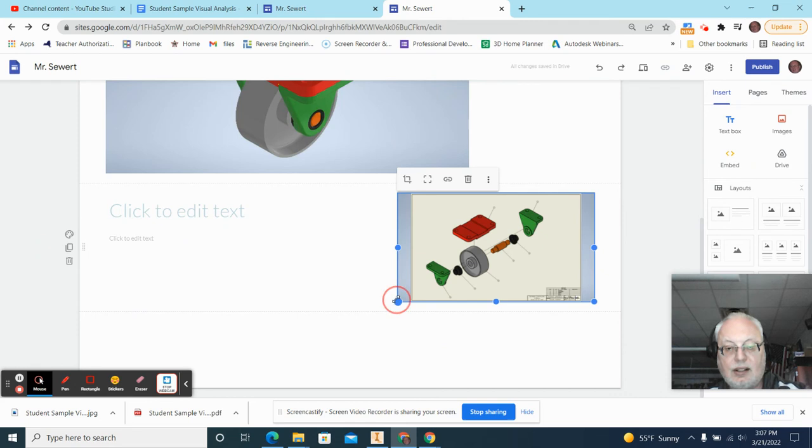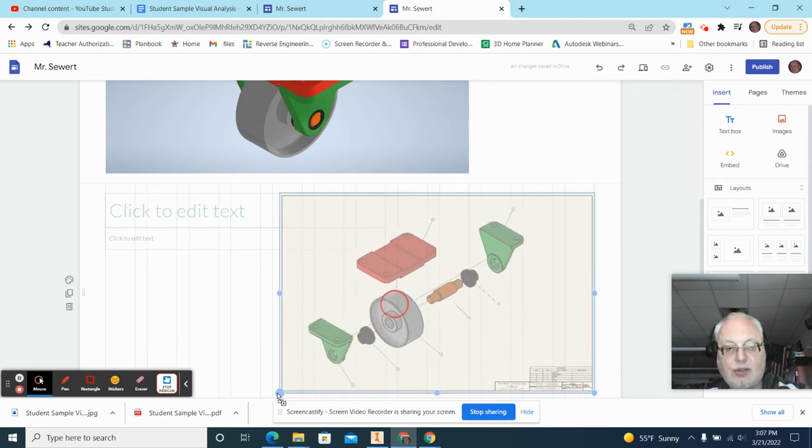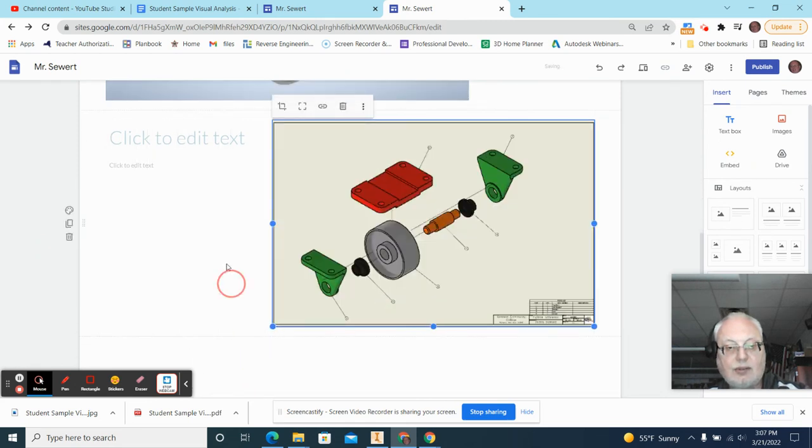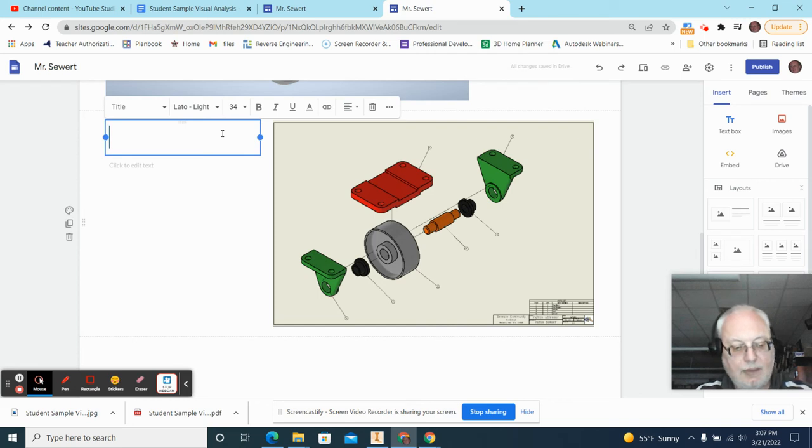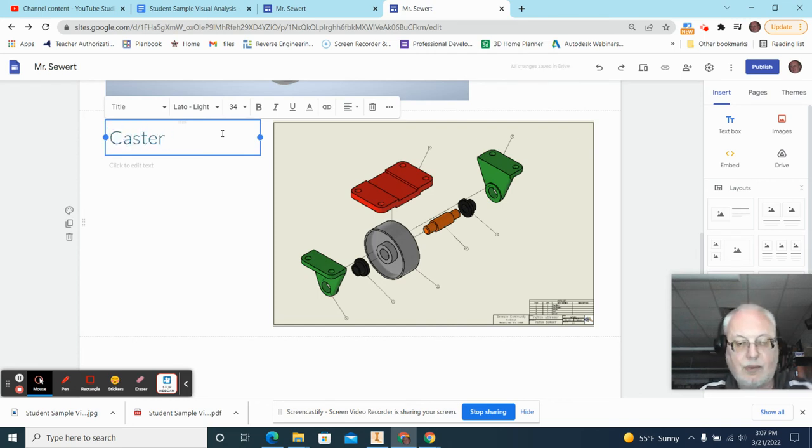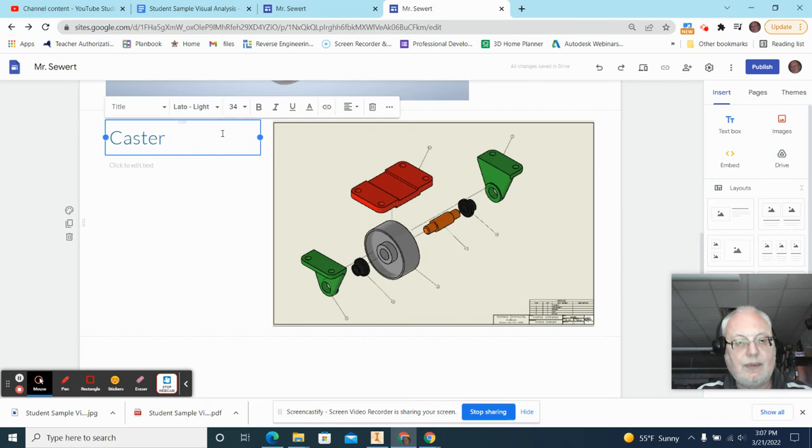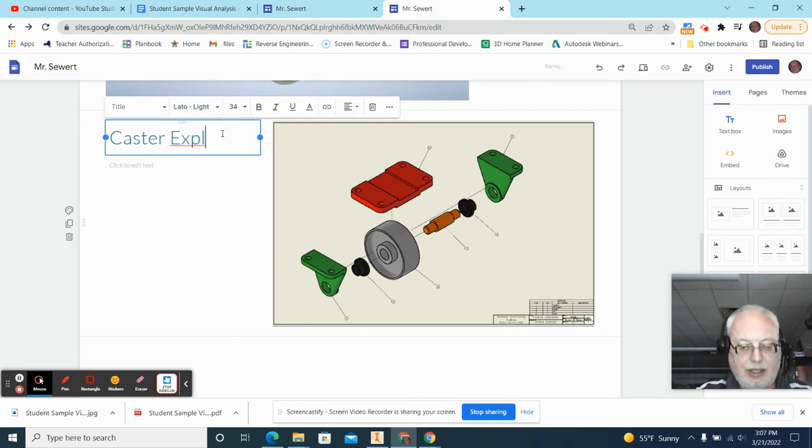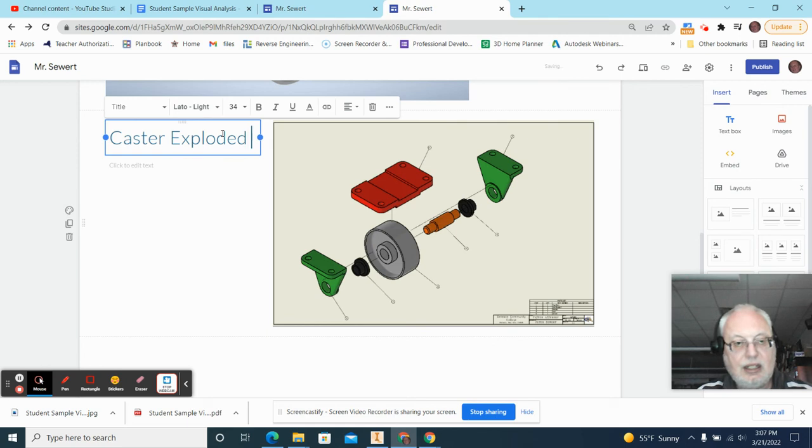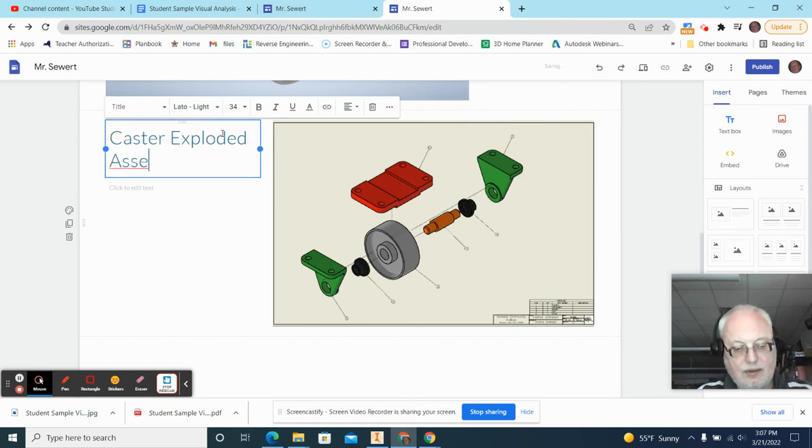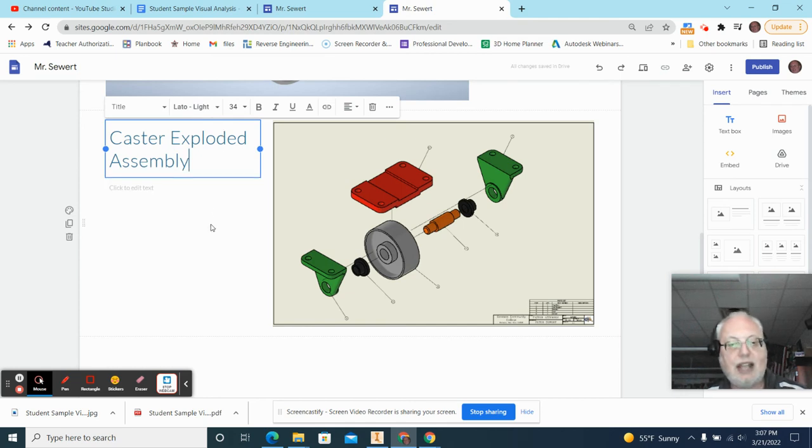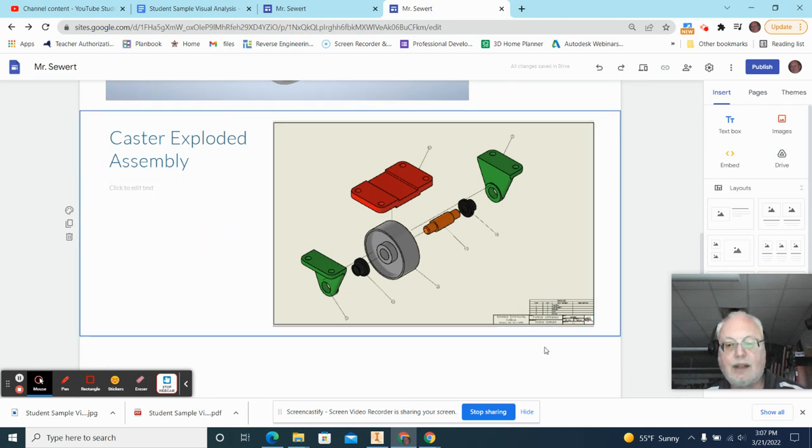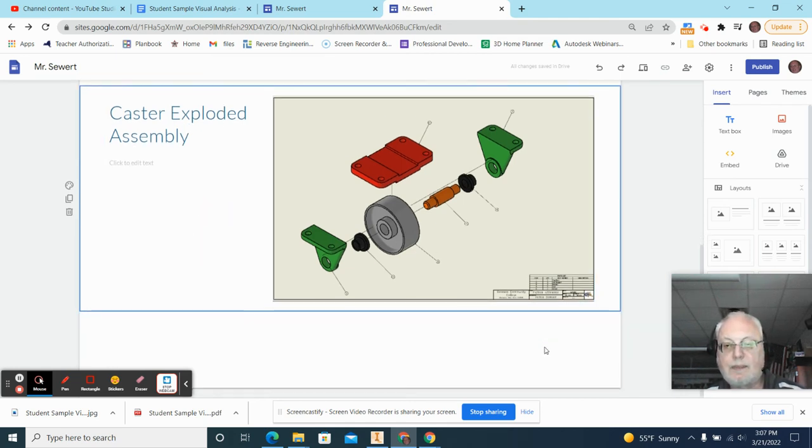And again, I'm going to drag this out, and I'll put in my name. This is the caster. This is my description of the part. Caster exploded assembly.